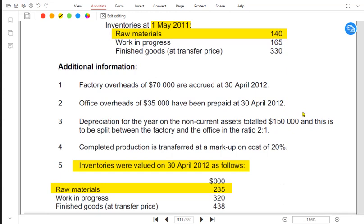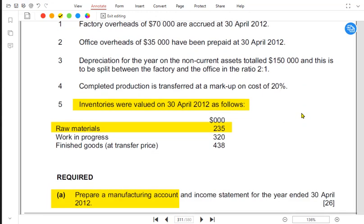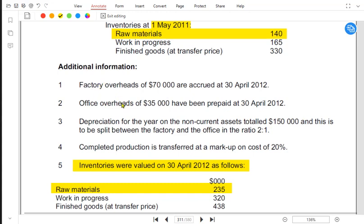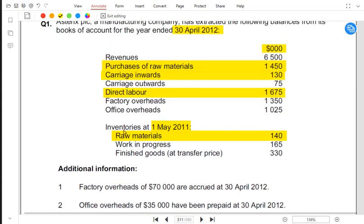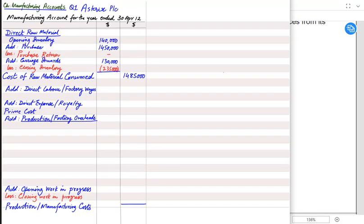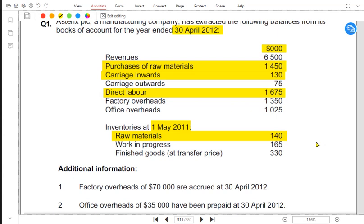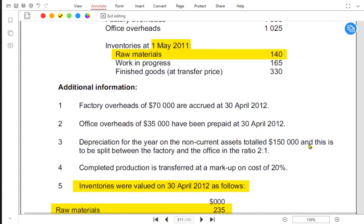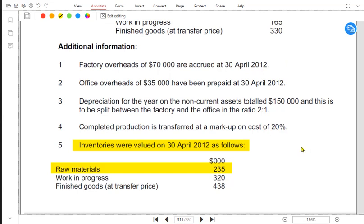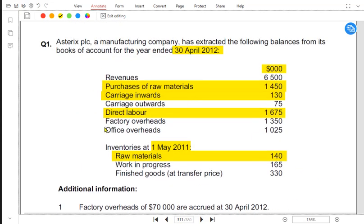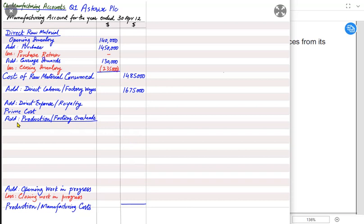Direct labor for the Apple factory assembling iPhones is termed direct labor, factory wages, or production wages — they all mean the same thing. Direct labor is 1,675,000. There are no accrual or prepayment adjustments for labor, so we write it as is. For direct expenses or royalty, the examiner uses the words 'royalty' or 'direct expense'; anything called 'factory expense' would be indirect and treated as factory overhead.